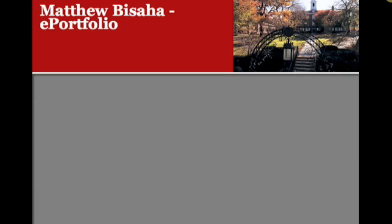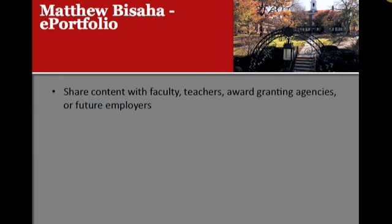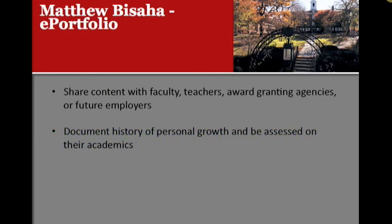Students can share content with faculty, teachers, award-granting agencies, or future employers. They can document their history of personal growth, and they can be assessed on their academic achievements.